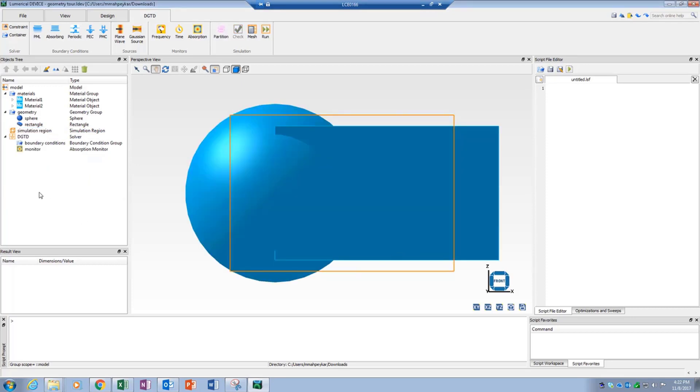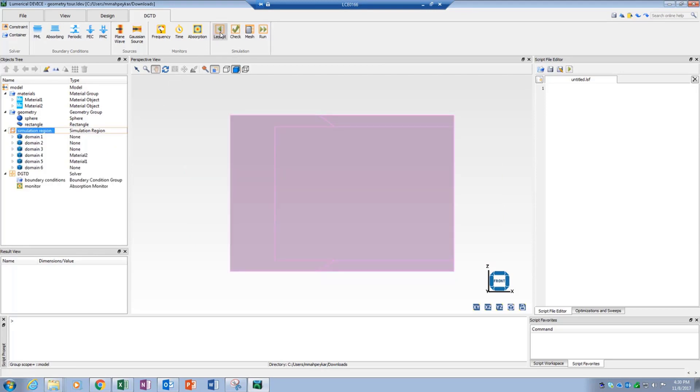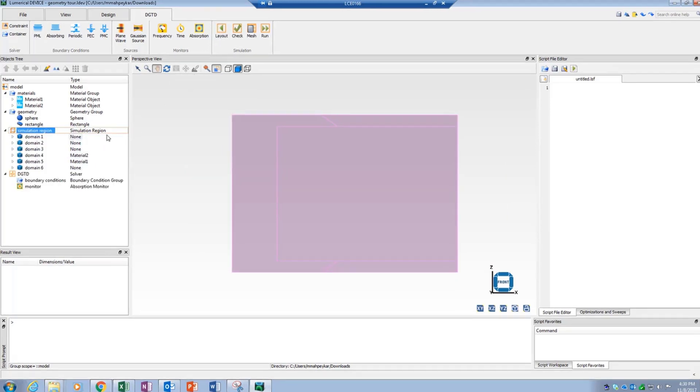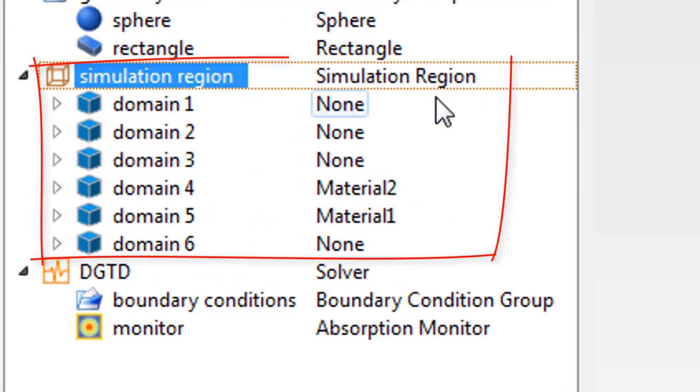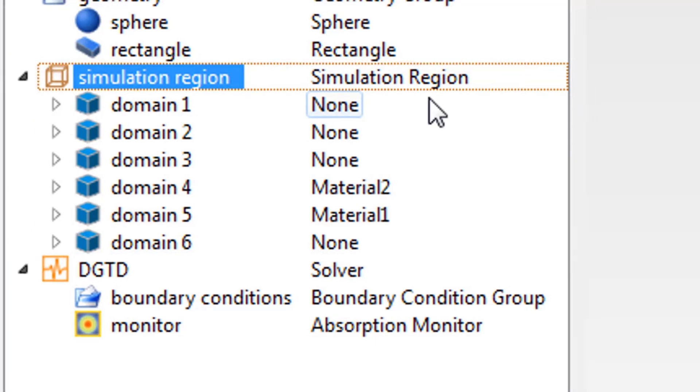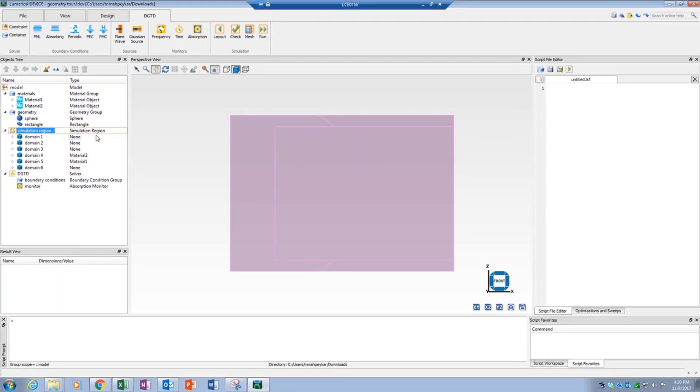In partitioned volume mode, the entire simulation region is partitioned into multiple domains. Each domain has a unique ID and material. The list of domains is available under the simulation region object in the objects tree.